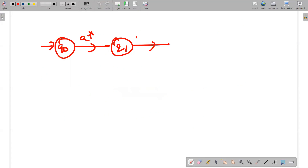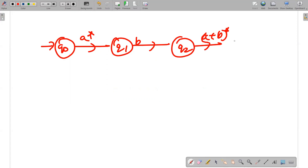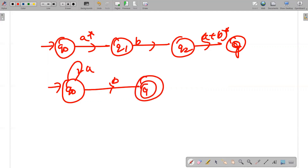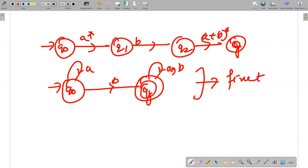From q1 we have b going to q2, and from q2 we have (a+b)* — meaning the initial state q0 handles any number of a's, then a single b is encountered, and eventually any number of a's and b's are encountered. So this gives us our finite automata.